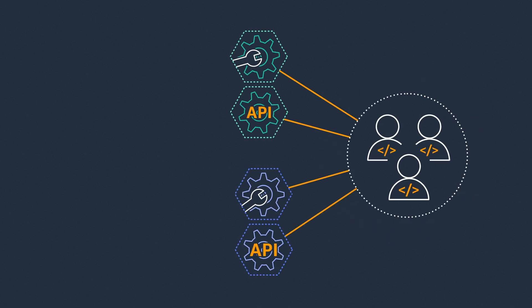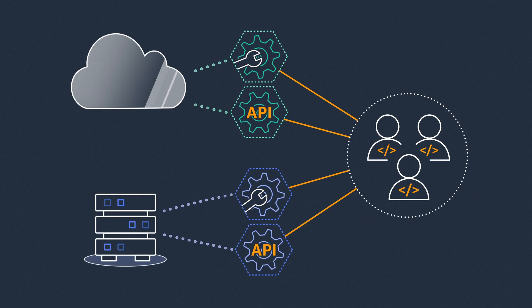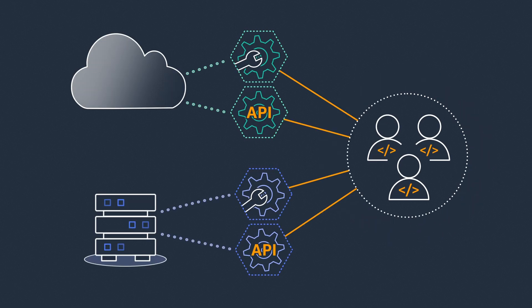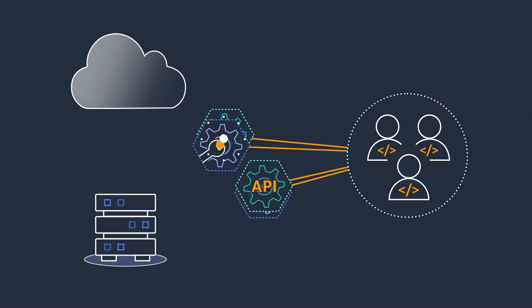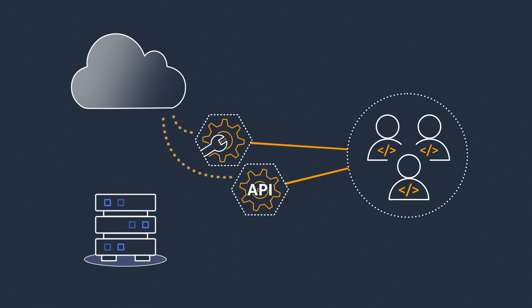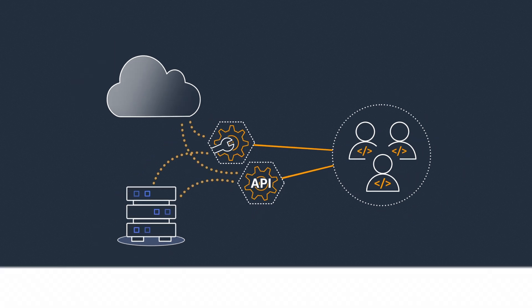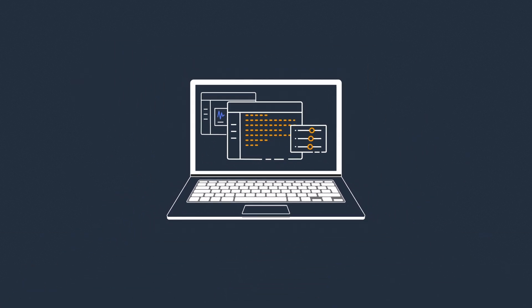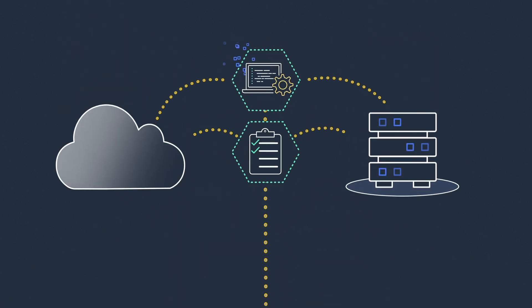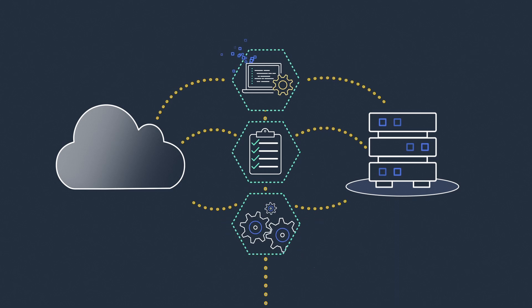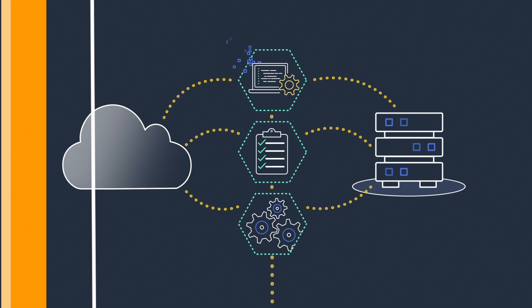Instead of using different development and operating models for on-premises and cloud workloads, what if developers can use the same services and APIs they use in the cloud to develop applications on-premises? And what if IT can use the same tools to manage and operate IT resources across on-premises and cloud?